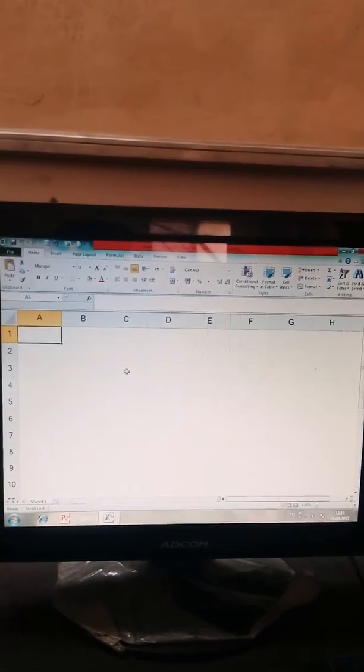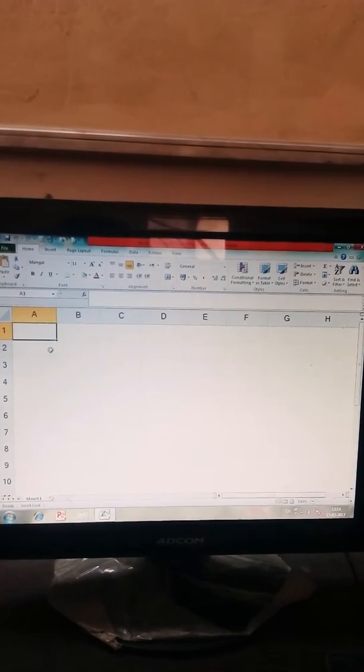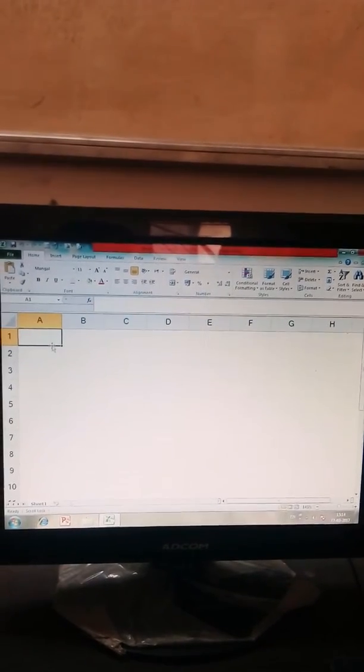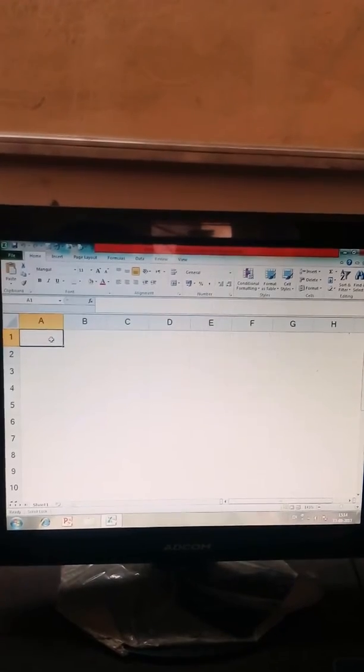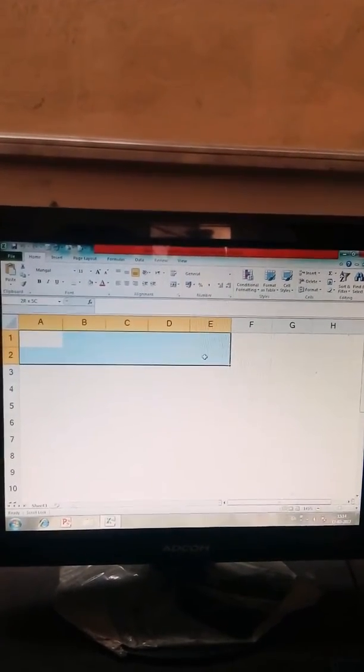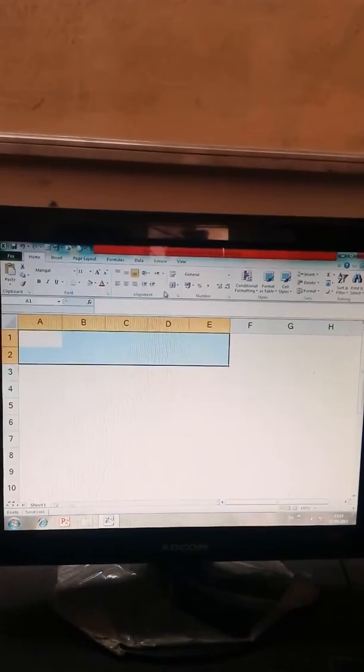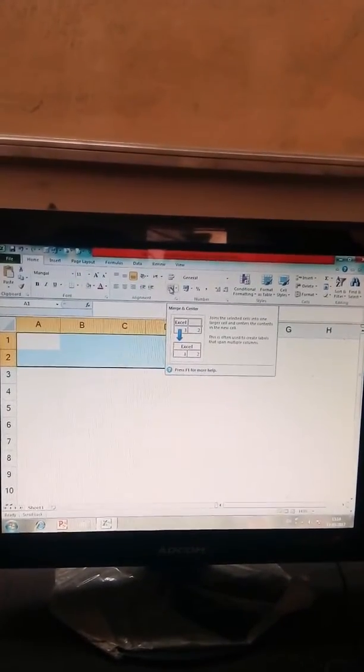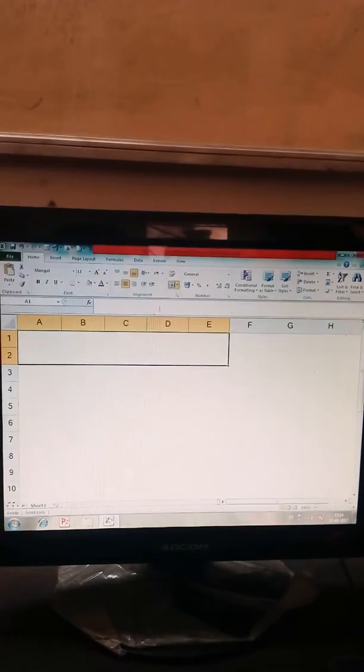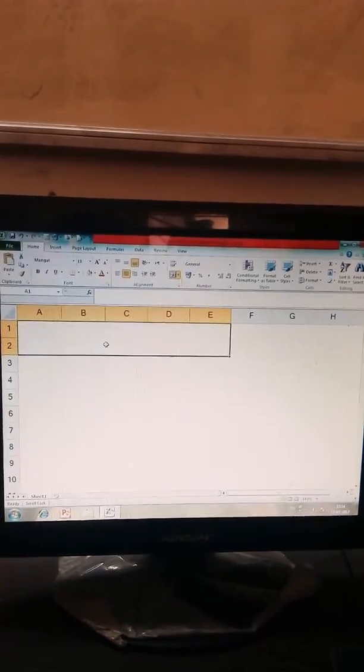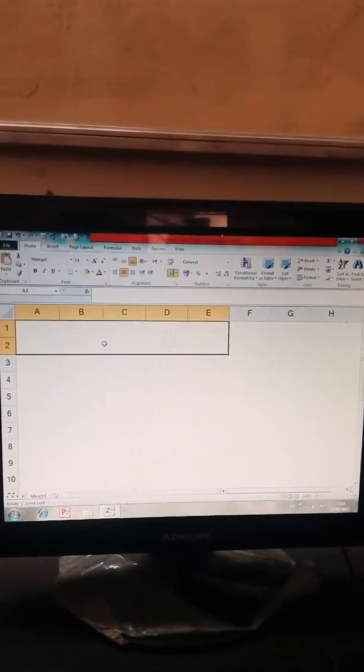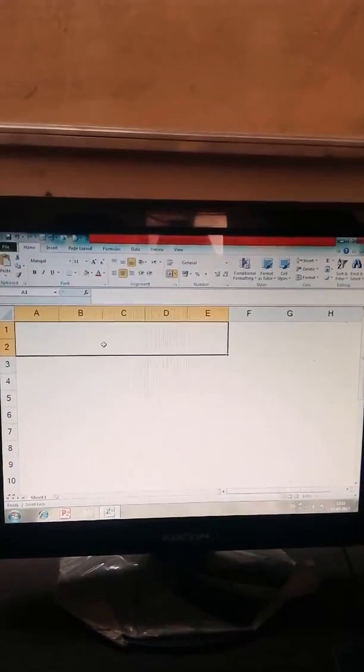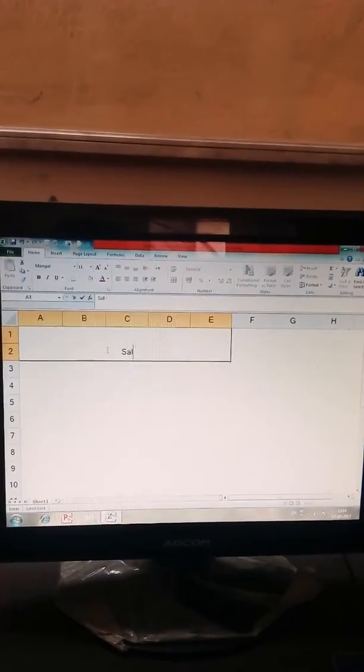Now I take an example of sales report. We can select multiple cells and click on Merge and Center Tools. Merge and Center converts the selected cells in a bigger or larger cell. It is used for creating headings like sales report.